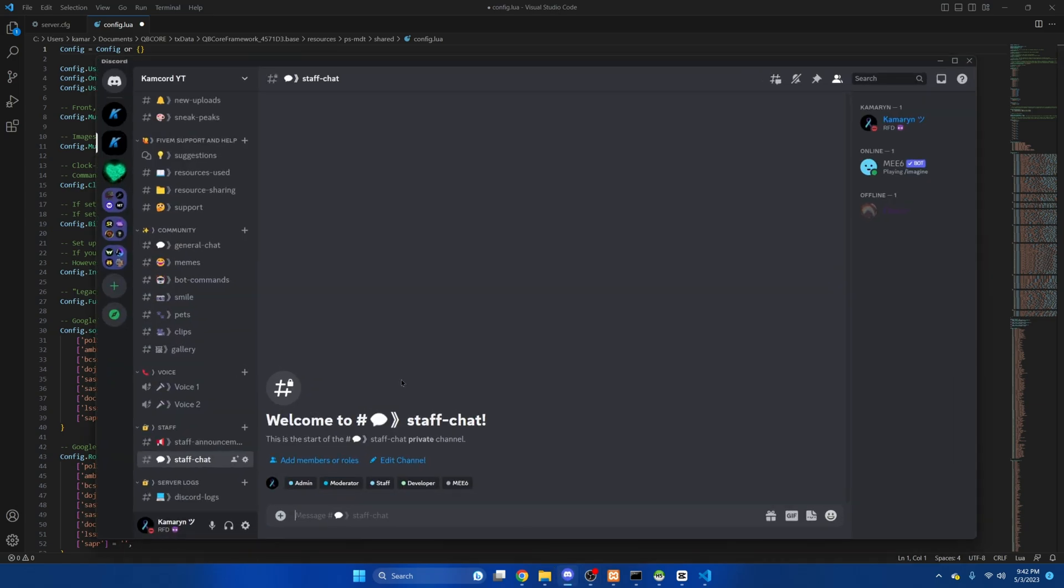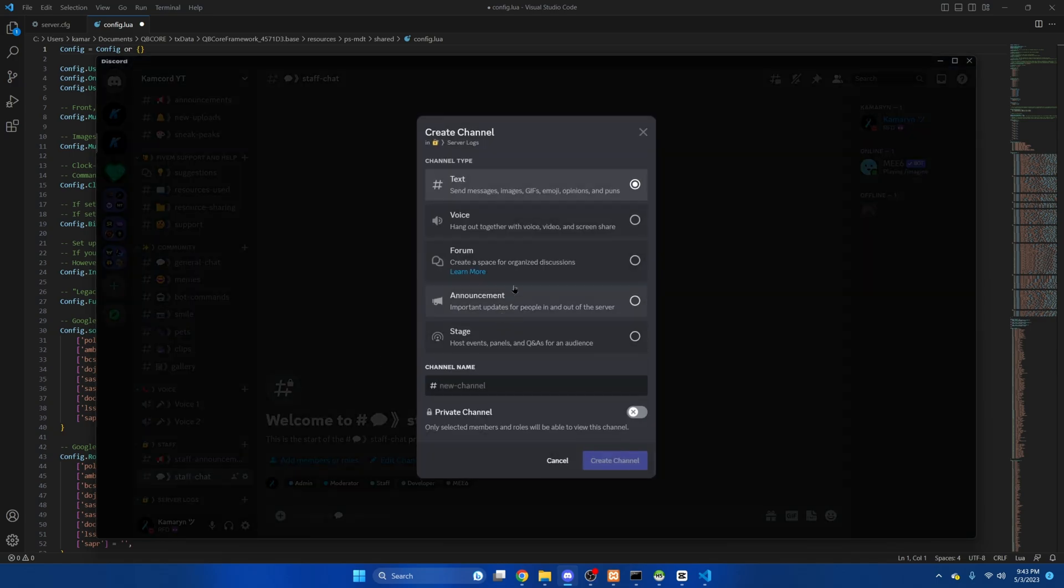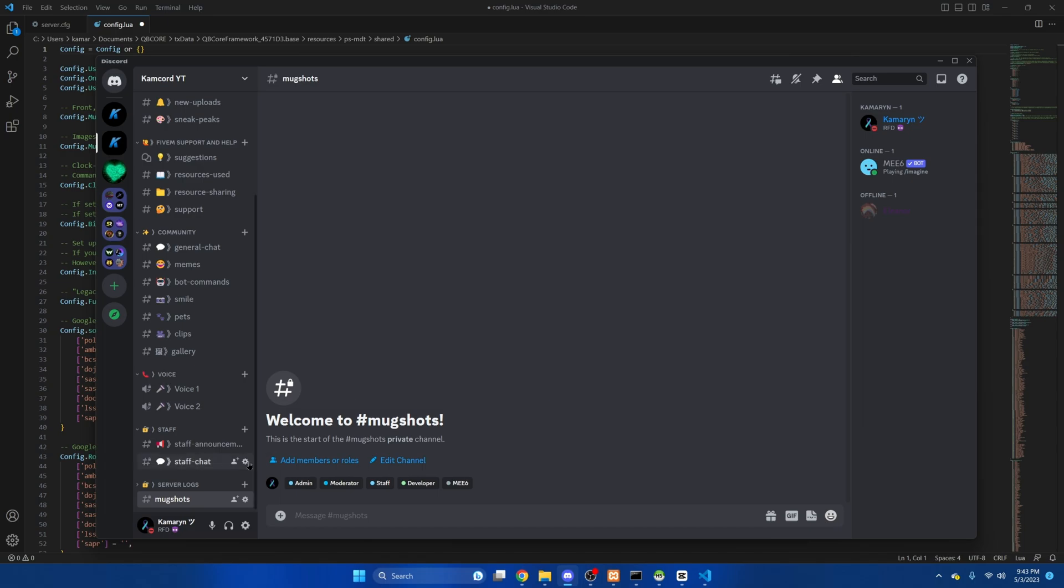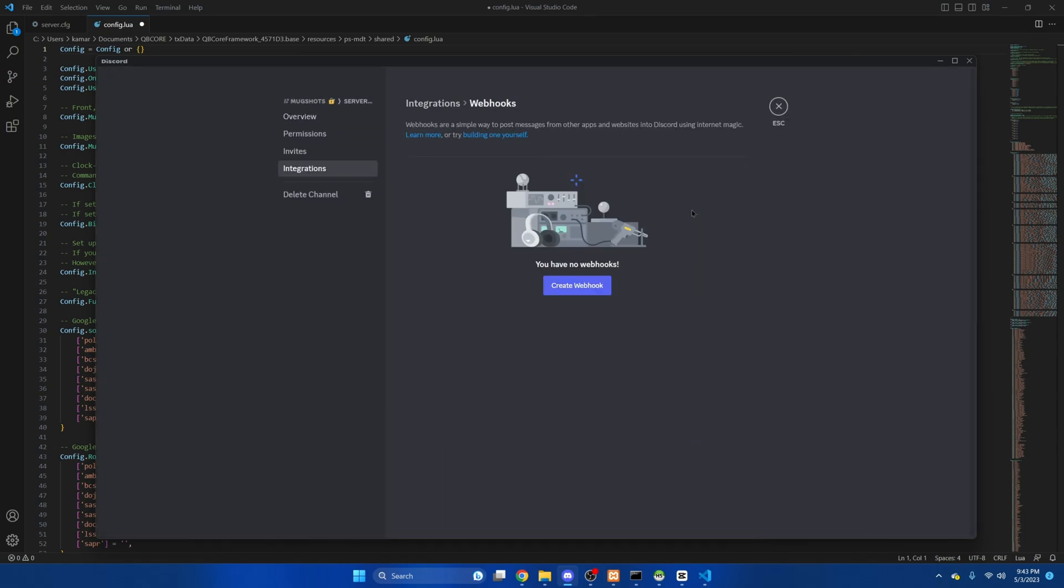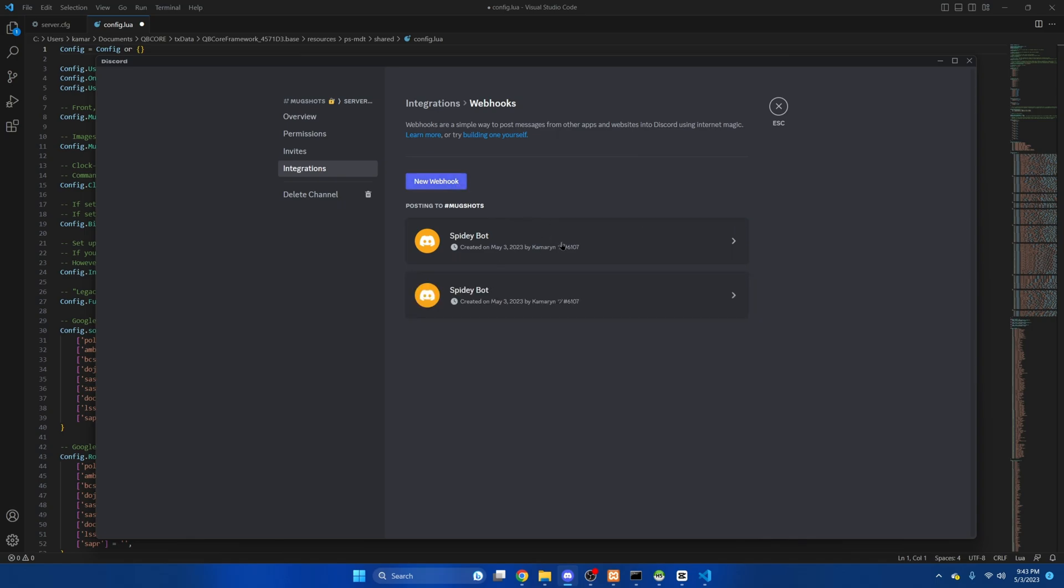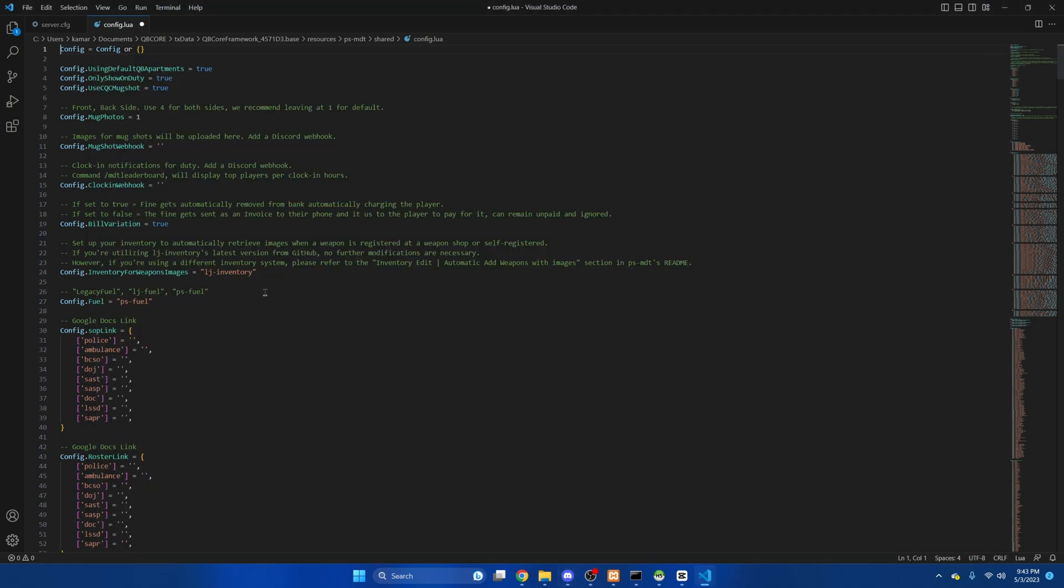Just go to discord create a channel and we'll just call it mugshots. Go to the edit channel, go to integrations, and then create webhook, new webhook, and then I'll just call it mugshots. Then I'll copy the url, go back here and paste it.